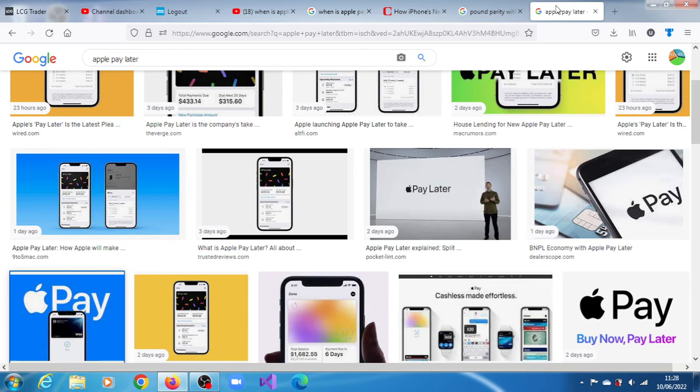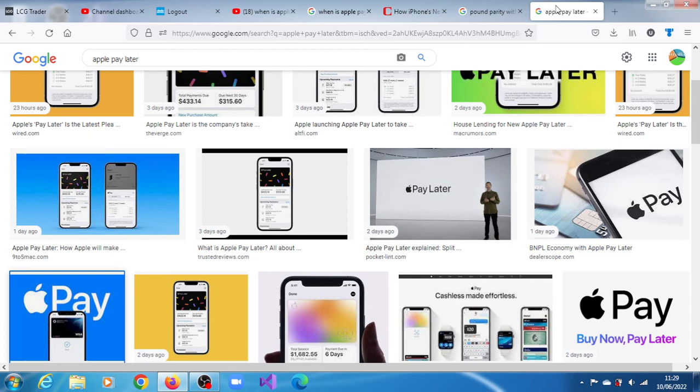Though the company declined to disclose its specific financing mechanism, Apple can easily afford to lend from its own balance sheet, especially for short-term loans. It had net cash of $73 billion at the end of March 2022 according to its recent quarterly results.